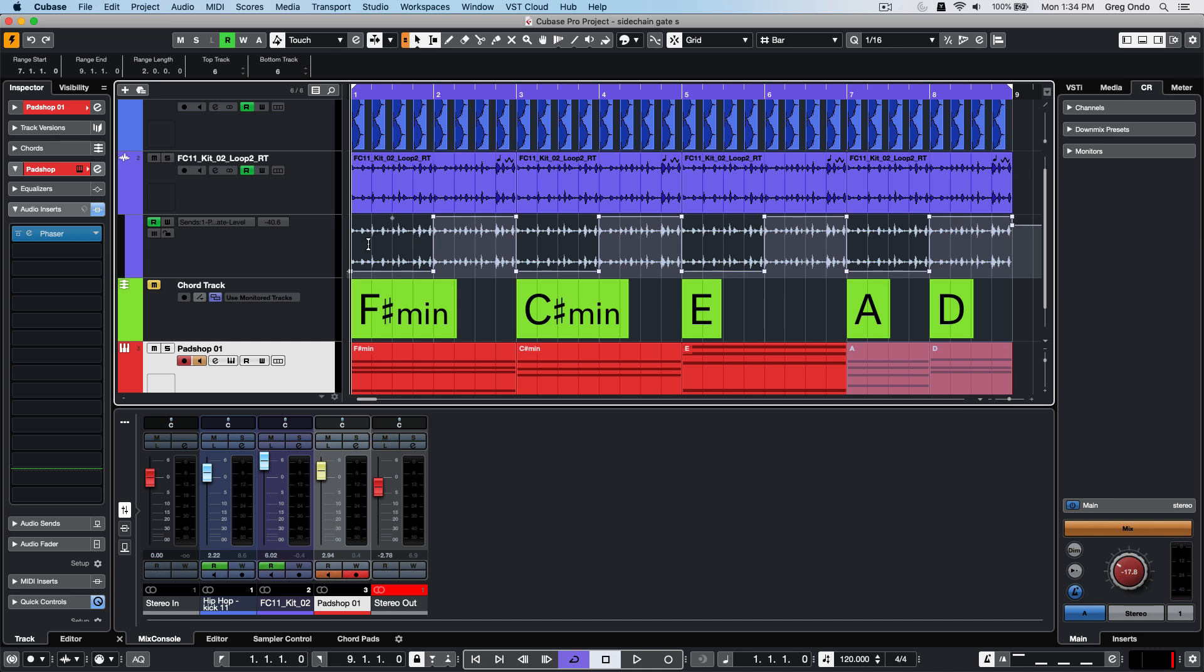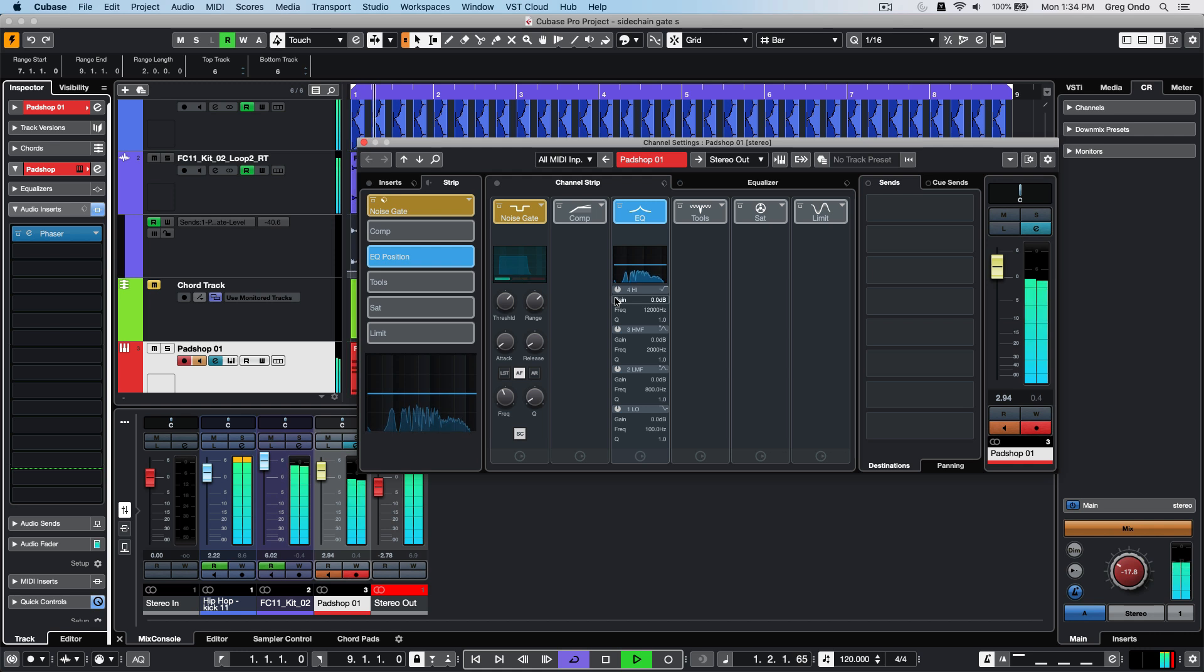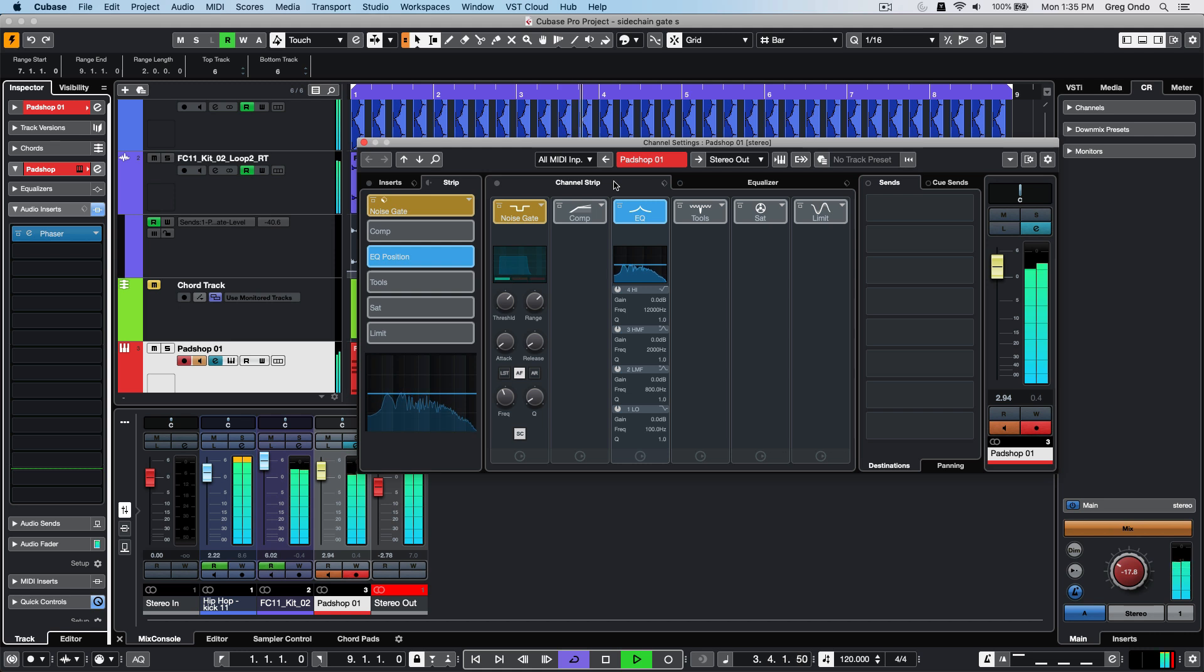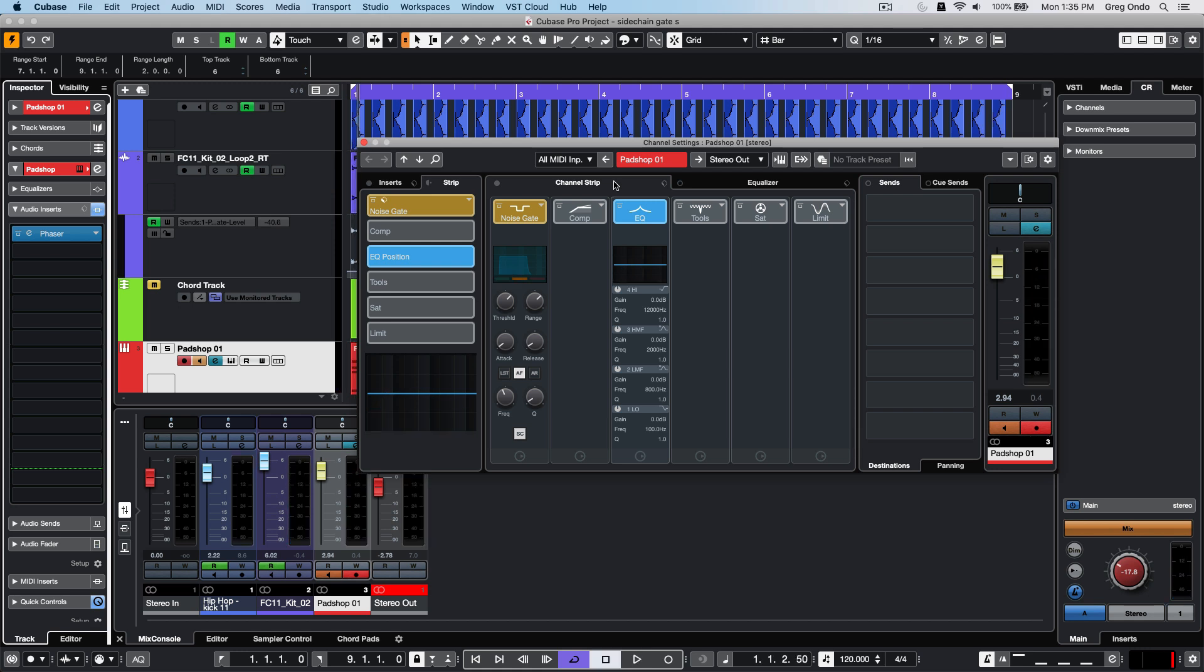This isn't limited to just MIDI tracks but any audio source.